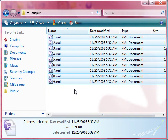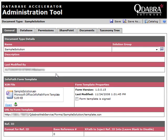Now I'll show you how the tool works with the Qdabra Database Accelerator, or what's known as DbXL. I have created a Doctype in my DbXL administration tool. I named it SampleSolution and attached my InfoPath form.